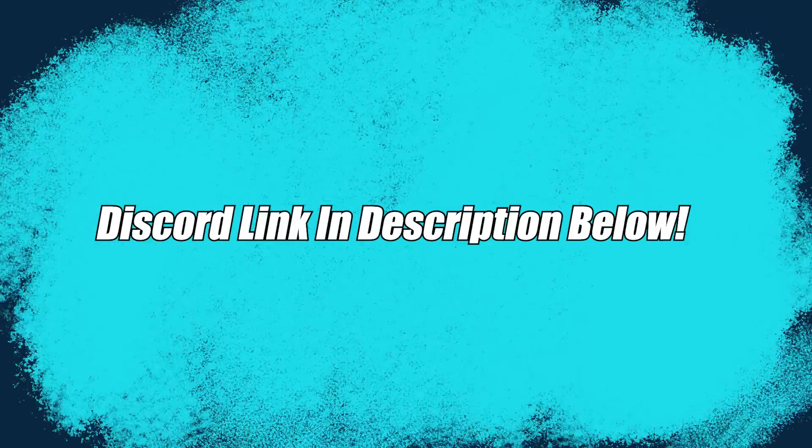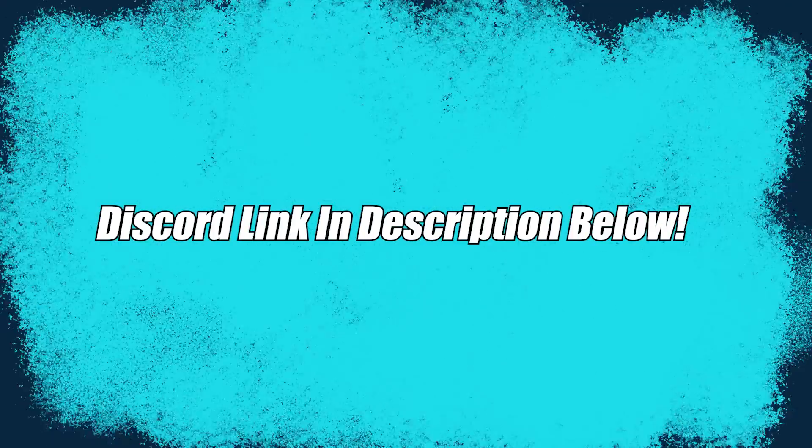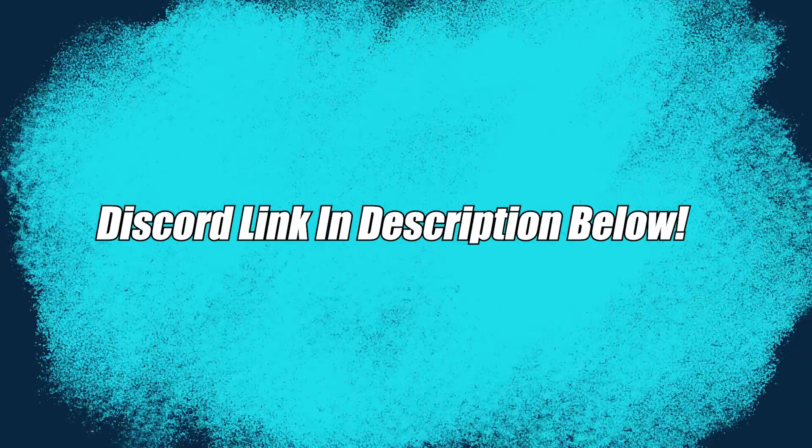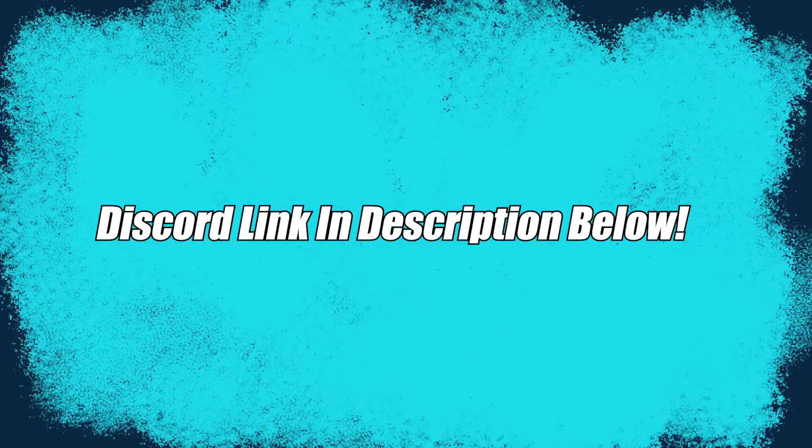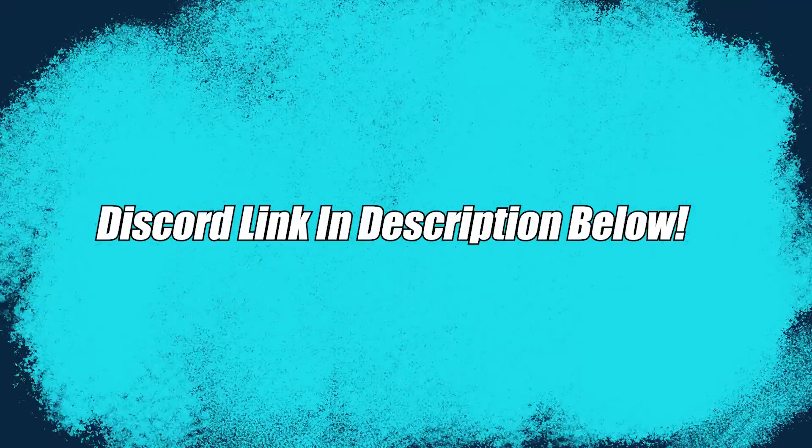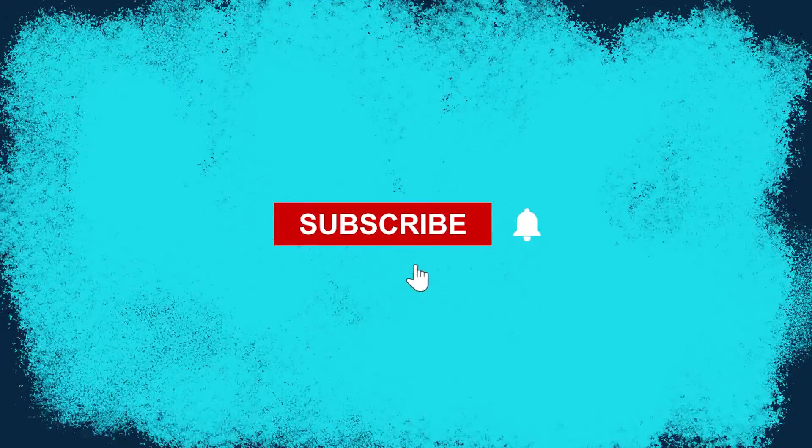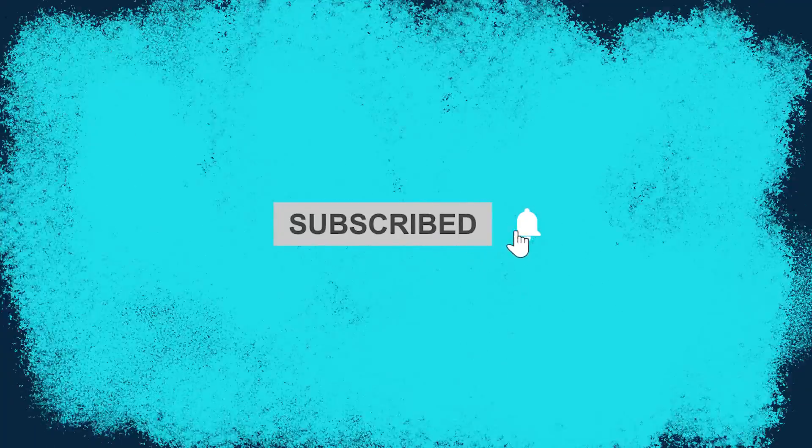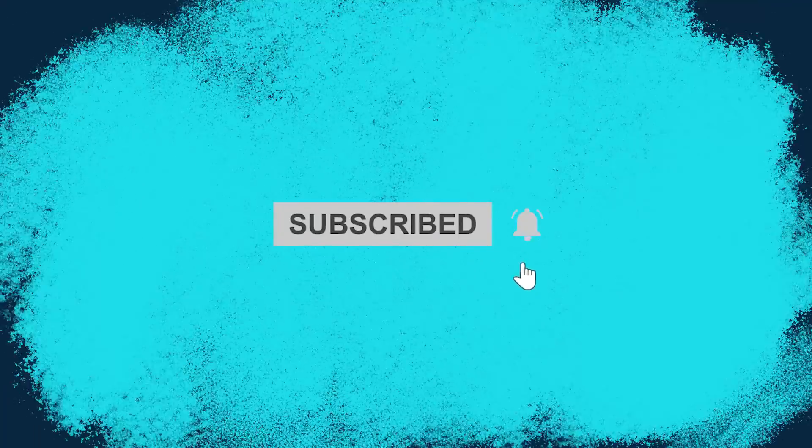If you want or require any help with this stuff, you can always join the Discord. Link will be in the description below. We have people dedicated to help you with this kind of stuff. Let us know down there and let's get into the video.